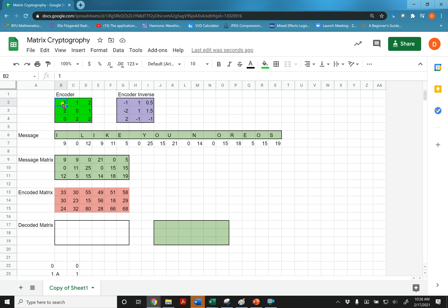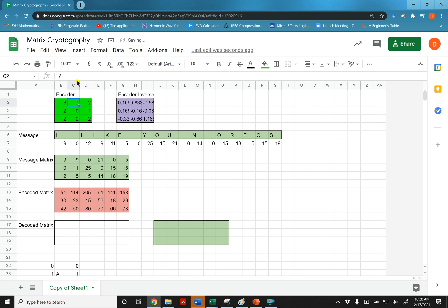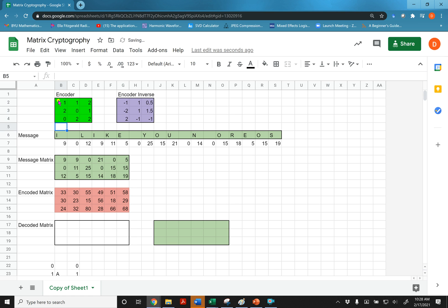And then if I could, I can change things over here. It will automatically change the inverse. Get back to, I think that's what it was.